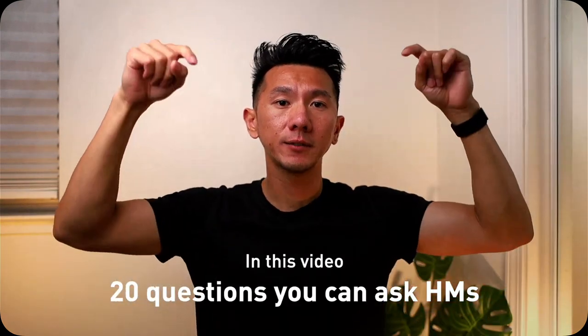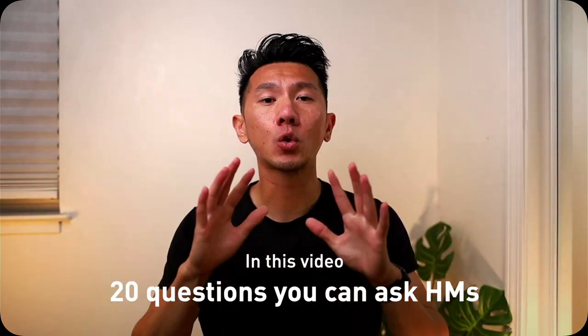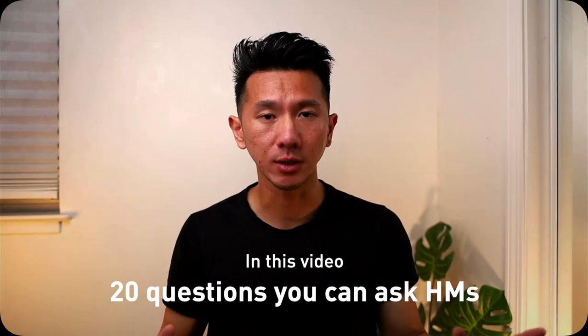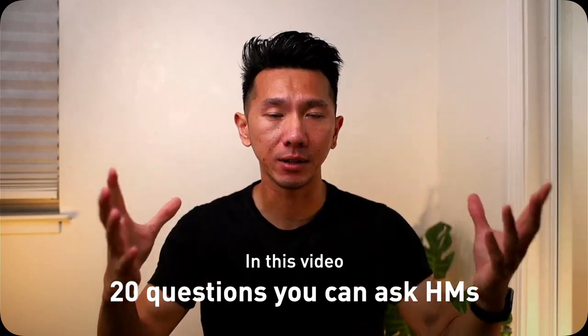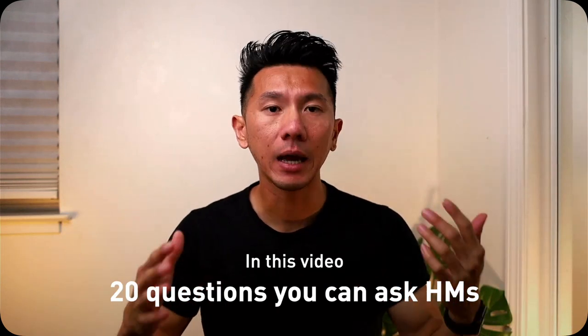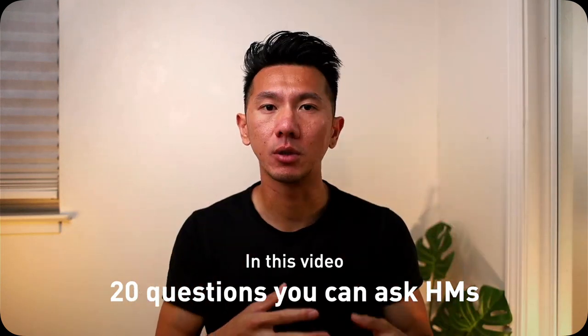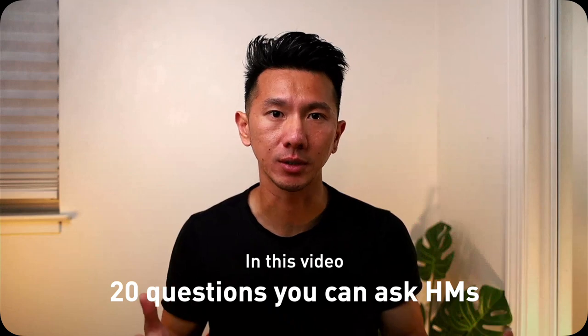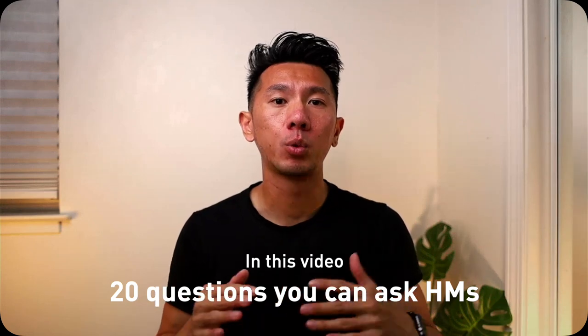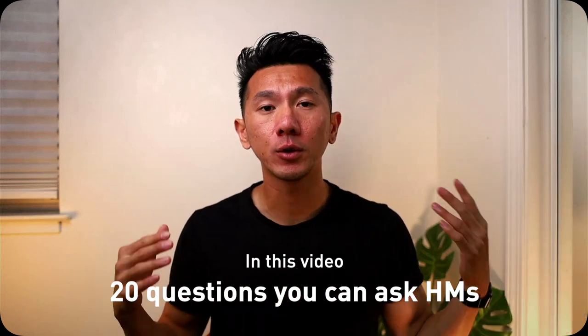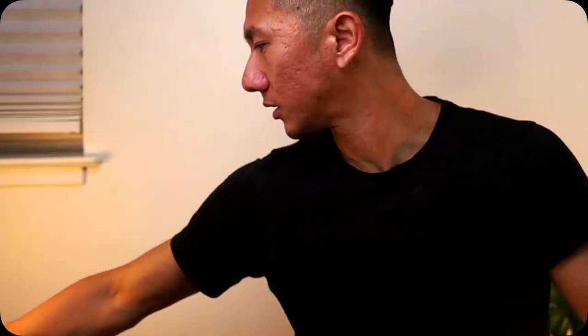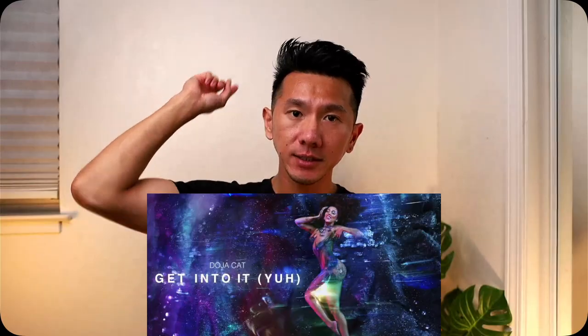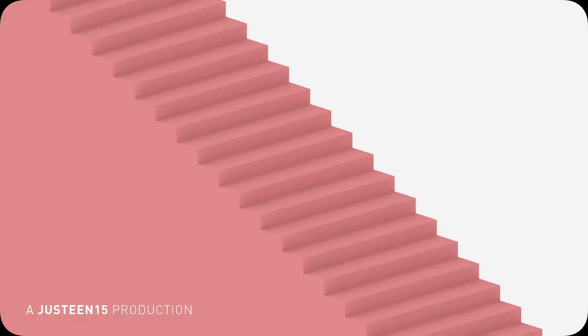In this video, I'm going to go over 20 questions that you can ask the hiring manager after they grill you on their questions. I will break them down into a few categories so you can pick and choose what to ask based on what you care about the most. This is going to be another straightforward and informative video, so grab your favorite drink and let's get into it!